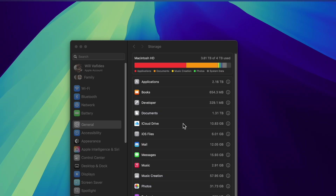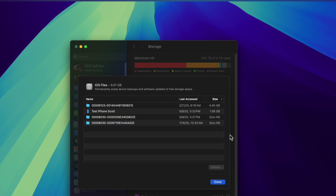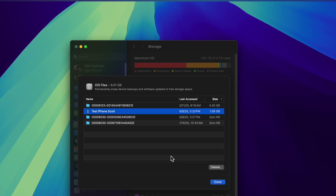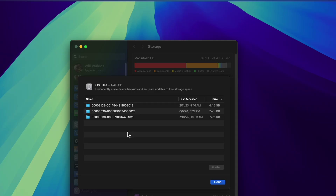Next there are iOS Files, which are backups of your devices. You can see what items you want to keep backed up. Some of these are old, so I'm going to delete a phone backup that isn't mine. Because my iPhone backs up with iCloud, I don't need local backups stored here.